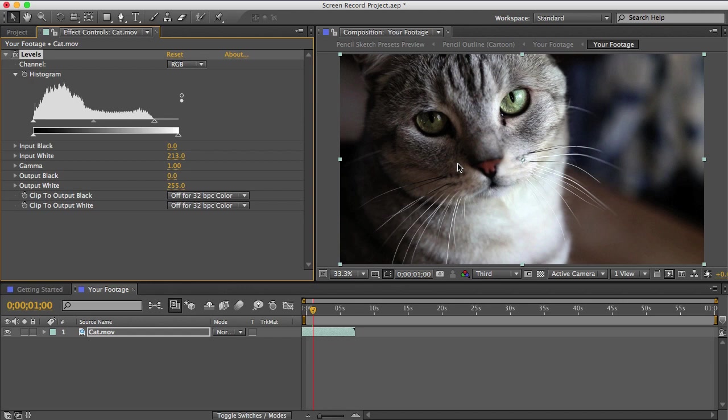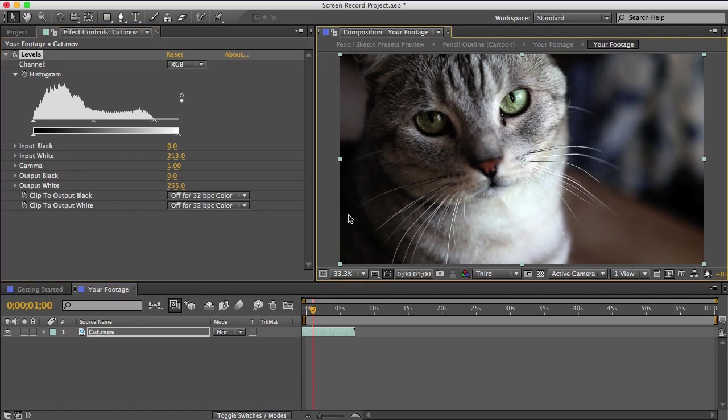All right, so now we have a nice dynamic range here. The lightest areas are pure white and the darkest areas are pure black, so our effects will look better now.